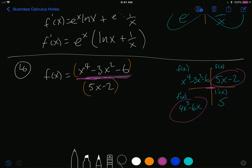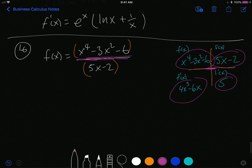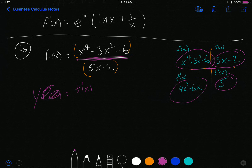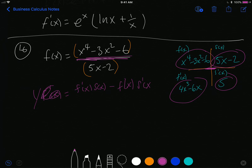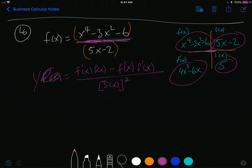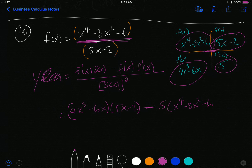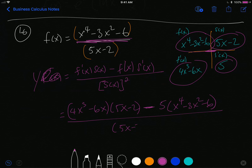With a quotient we subtract rather than add. The quotient rule says: derivative equals the derivative of the top times the bottom, minus the top times the derivative of the bottom, all divided by the bottom squared. So y prime equals 4x cubed minus 6x, multiplied by 5x minus 2, minus 5 times x to the 4th minus 3x squared minus 6, divided by 5x minus 2 squared.